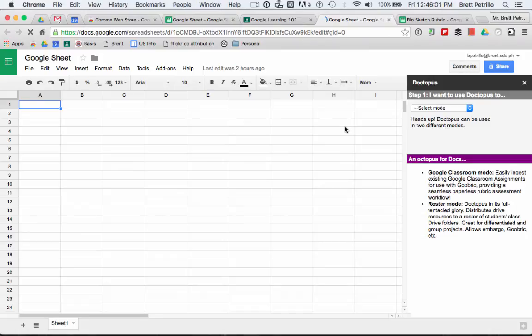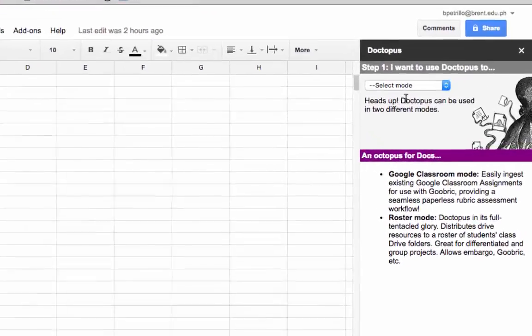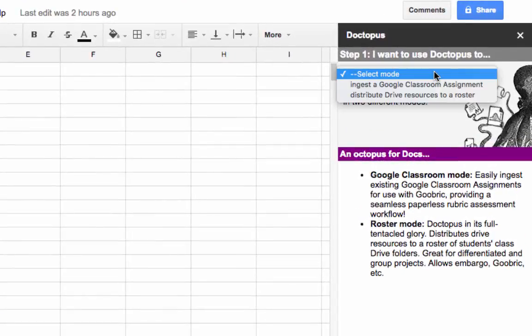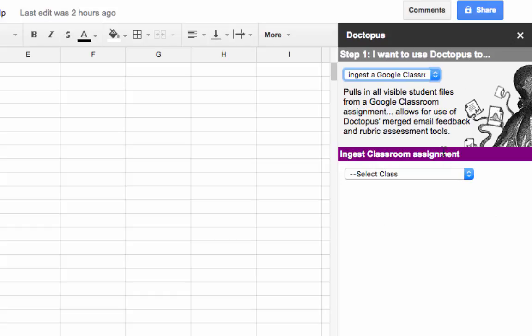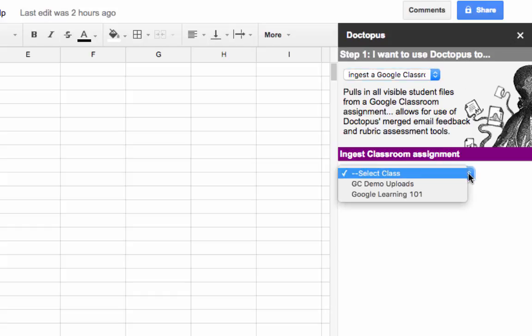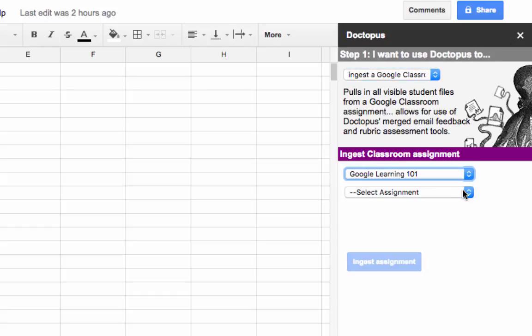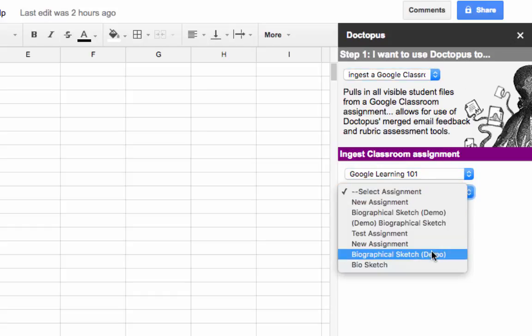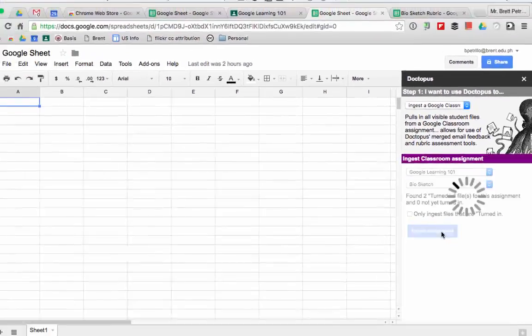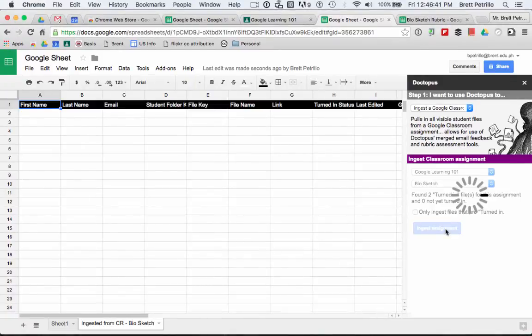It will open on the right, then select the Ingest a Google Classroom mode, followed by the Class and the Assignment, and Ingest Assignment.